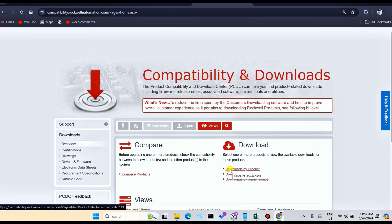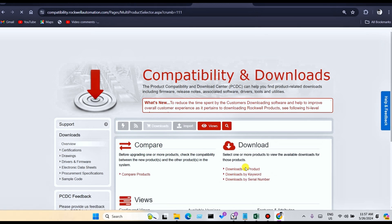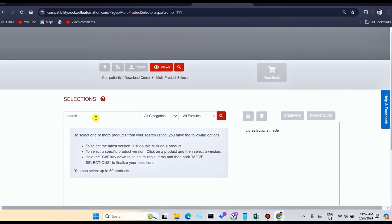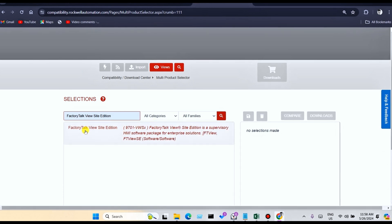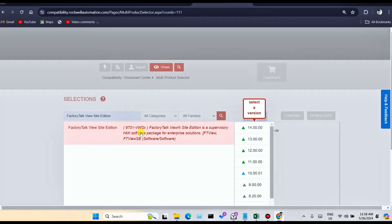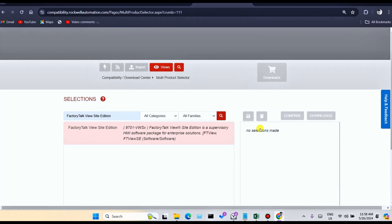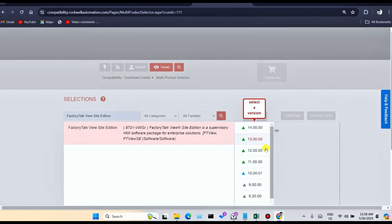Please click here on download by product and write Factory Talk View. You can see Factory Talk View Site Edition Supervisory HMI Package. Click on this link. You can see multiple versions — you can select from version 11, version 12, 13, or 14.